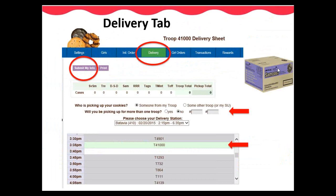Typically, the time windows are between 5 and 15 minutes, depending on what parameters your service unit has set. Based on the size of your order, eBuddy will determine if your troop needs additional time slots. Once you are done selecting a time, click Submit My Info.